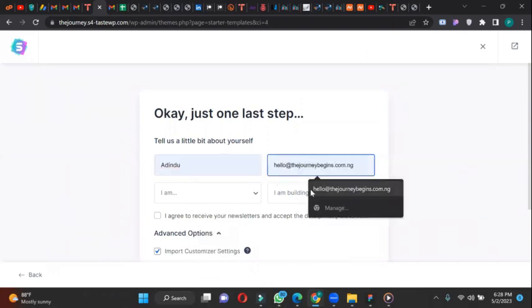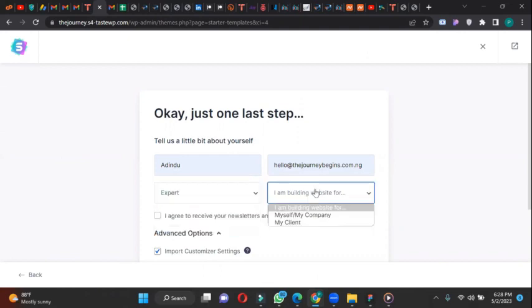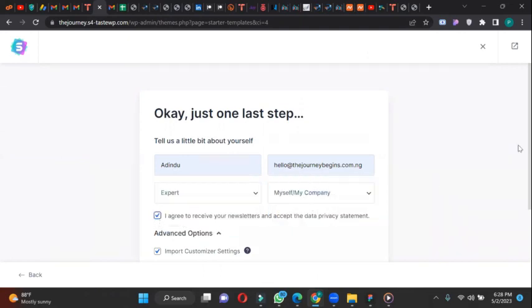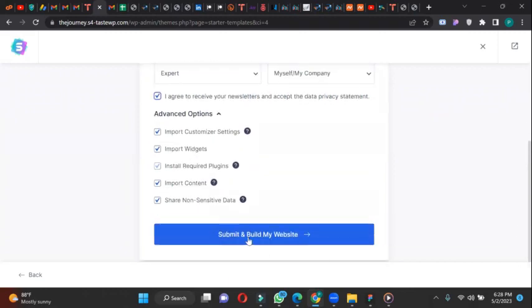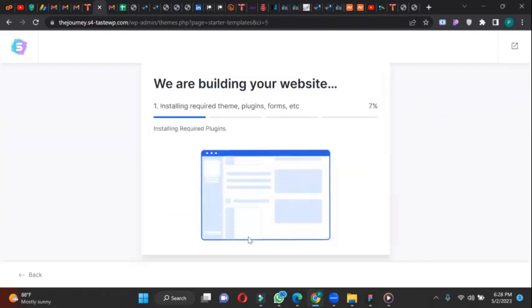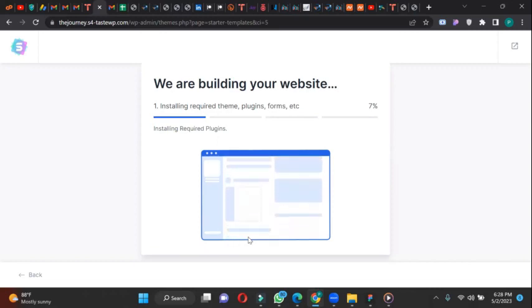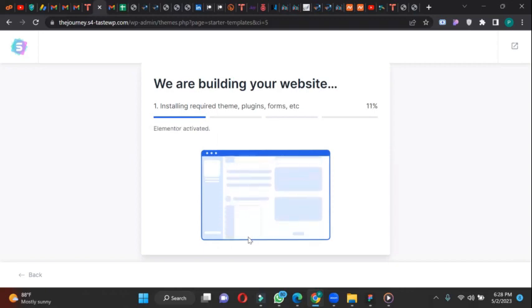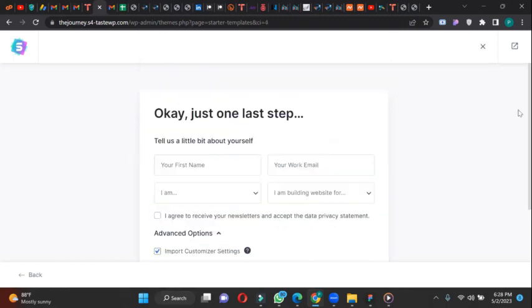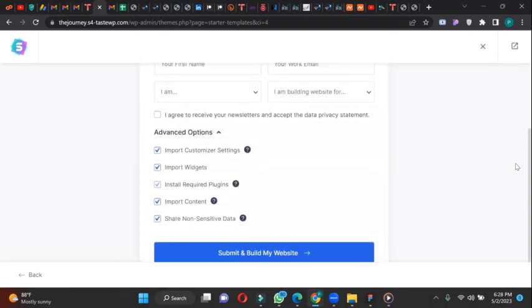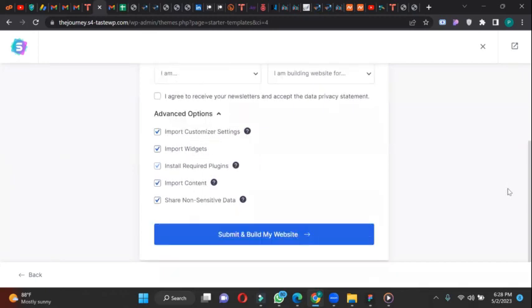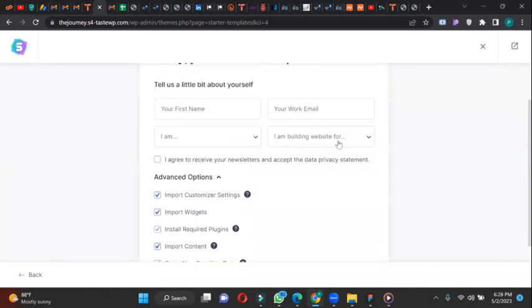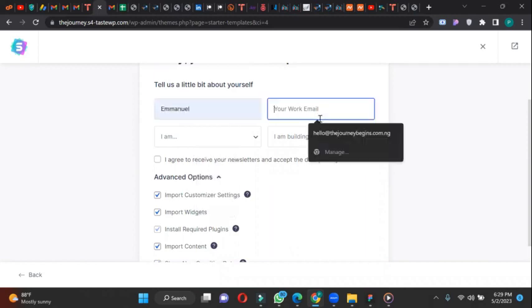Site name, email address. I am an expert, building for myself. I agree.